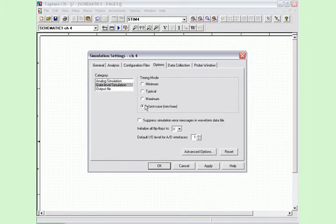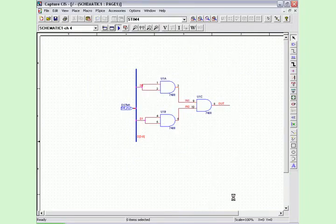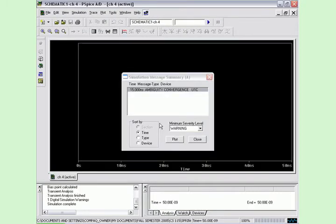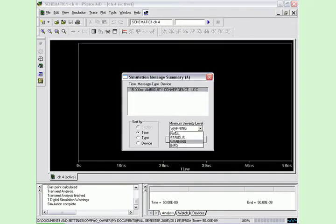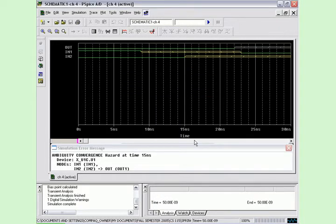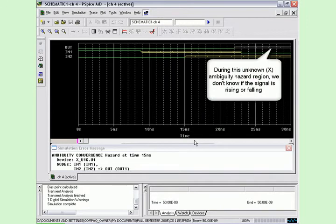Run the circuit in worst-case mode and select Yes to the simulation message that appears, and plot the ambiguity convergence warning. It is shown that the output detected the ambiguity hazard.